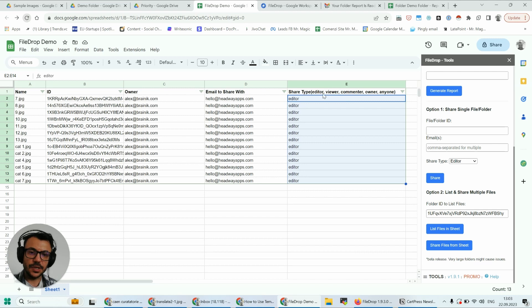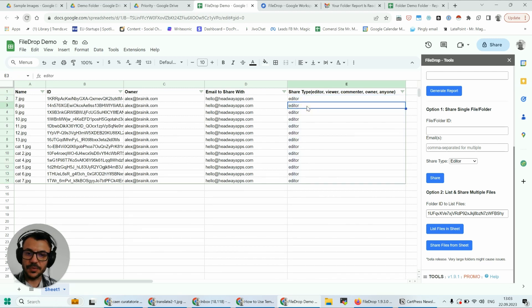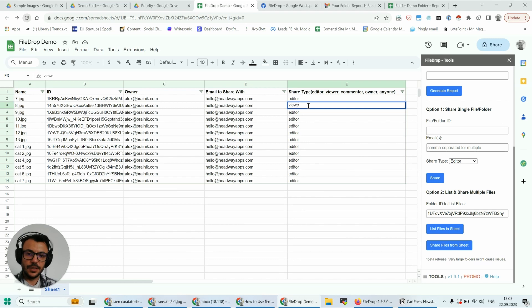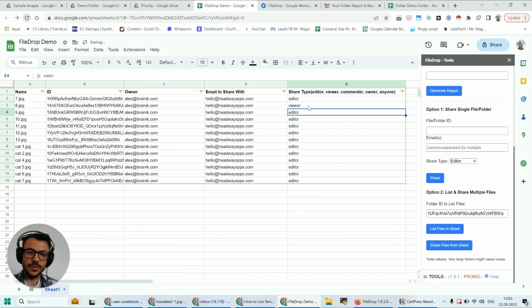And here in the share type is the type of share that you want to use. So for example, maybe for this one I want to be a viewer, and for this one I want to transfer the ownership.